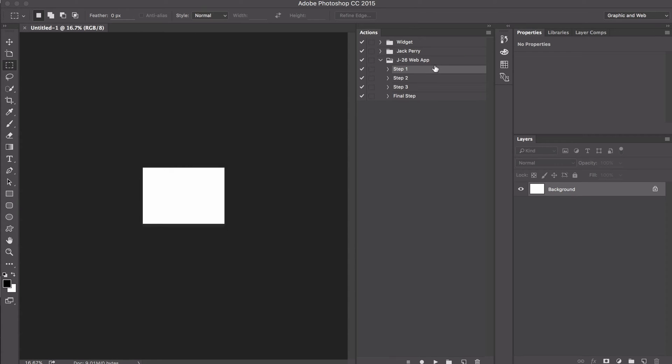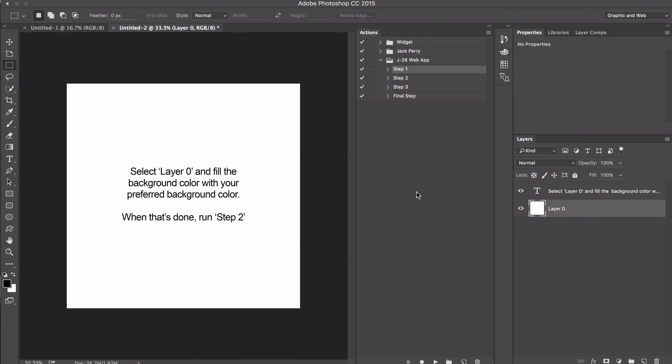First, go to step one and press play. You need to select layer zero and fill the background color with your preferred background color. Then when that's done, run step two.